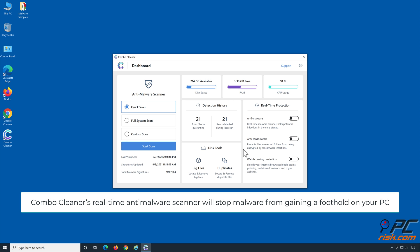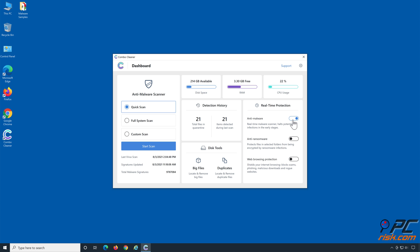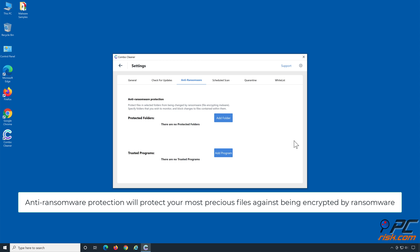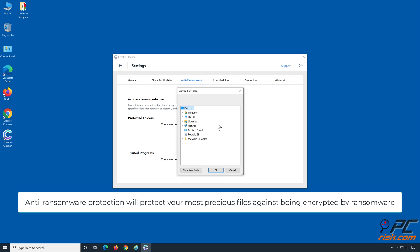Combo Cleaner's real-time anti-malware scanner will stop malware from gaining a foothold on your PC. Anti-ransomware protection will protect your most precious files against being encrypted by ransomware.